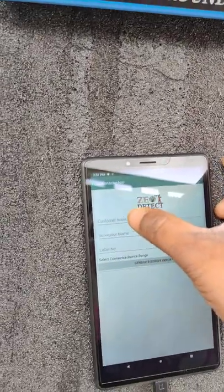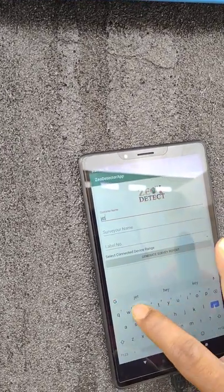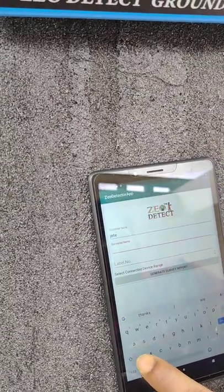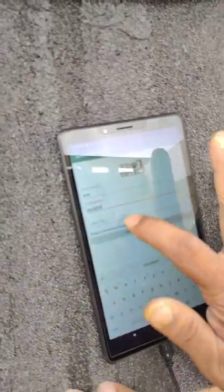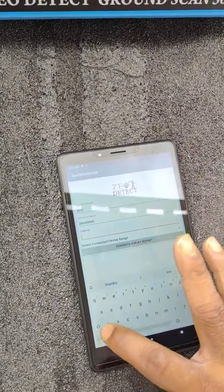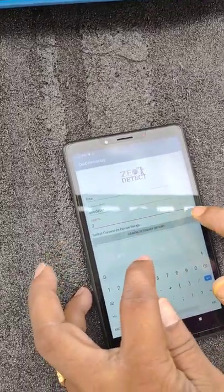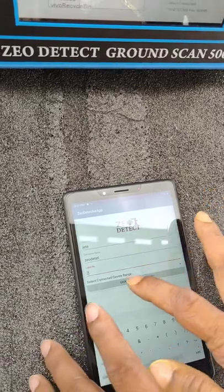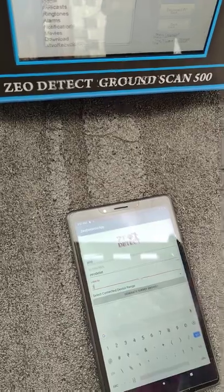Here we have to type the customer name. It is the surveyor name. Here is the label number — label number means survey line number. Here I have tried 2. This is the select connected device range. Here I have taken 2, means I have taken the survey line number 2, so I have mentioned here 2.